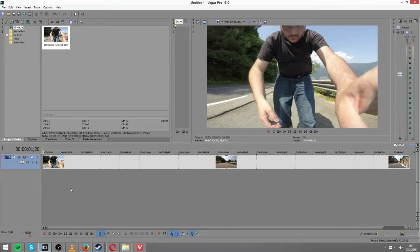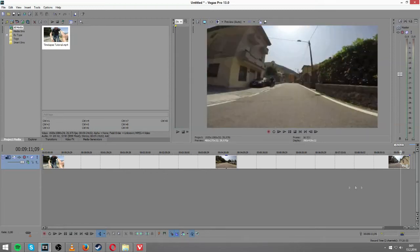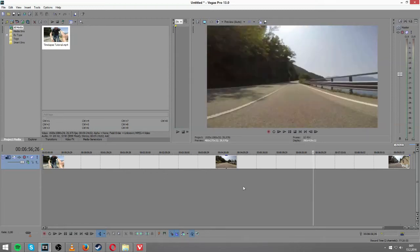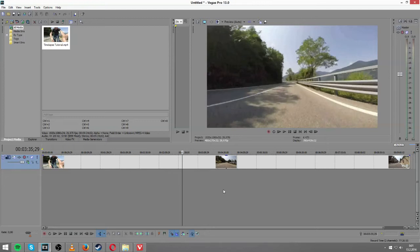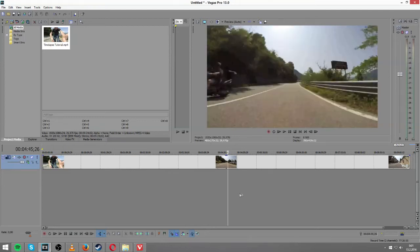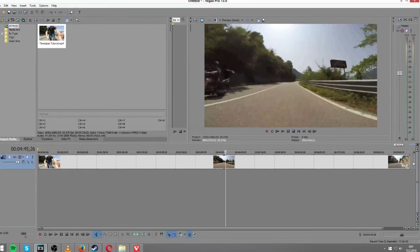This is a nine-minute clip and a lot of people don't want to watch a nine-minute clip of somebody driving their car on the street. So in these particular situations, a time-lapse is rather cool.